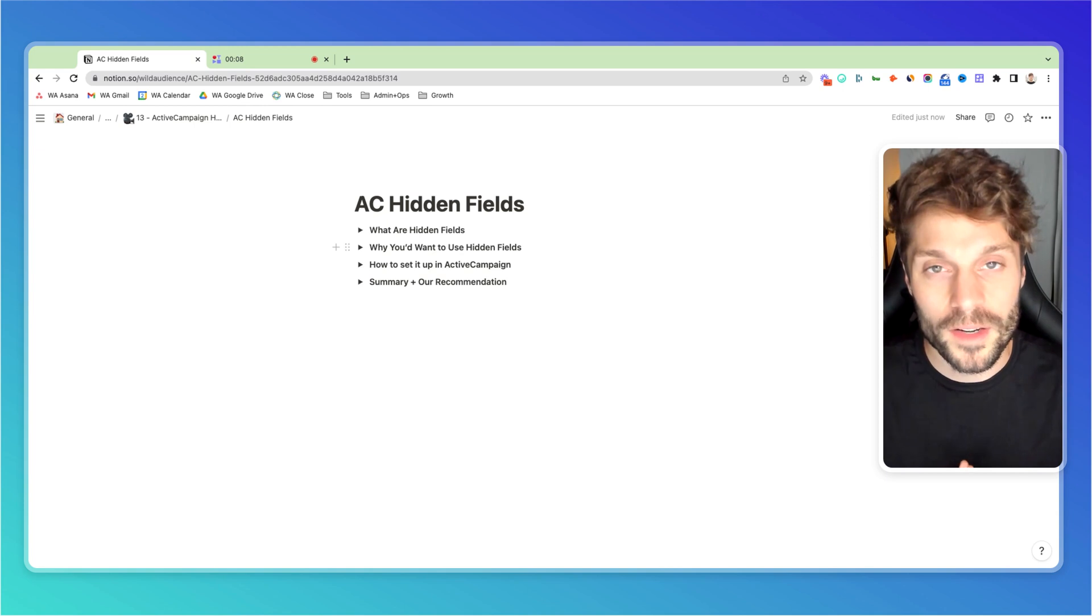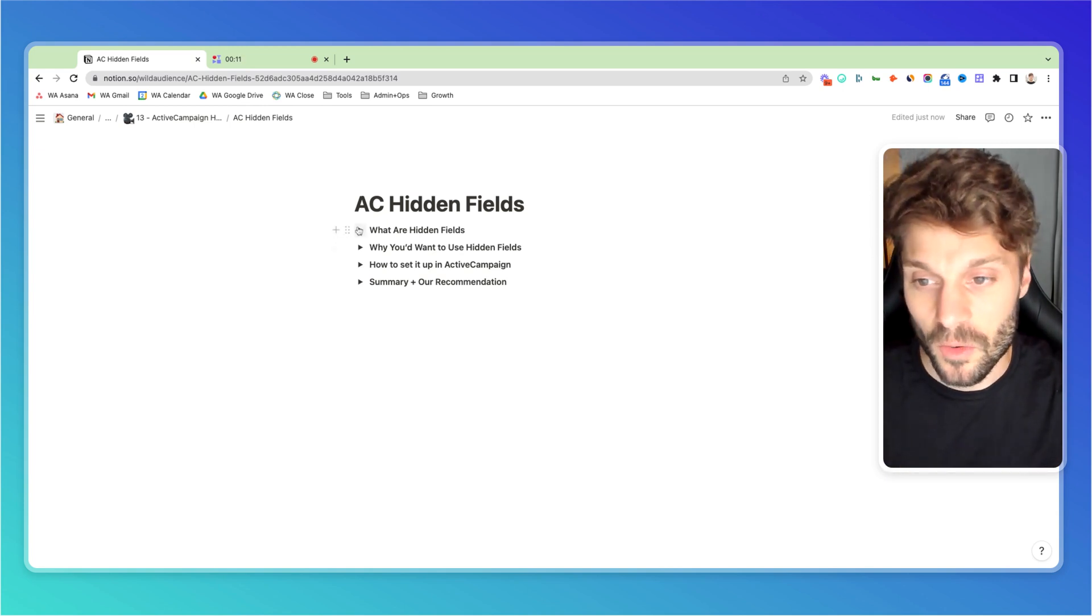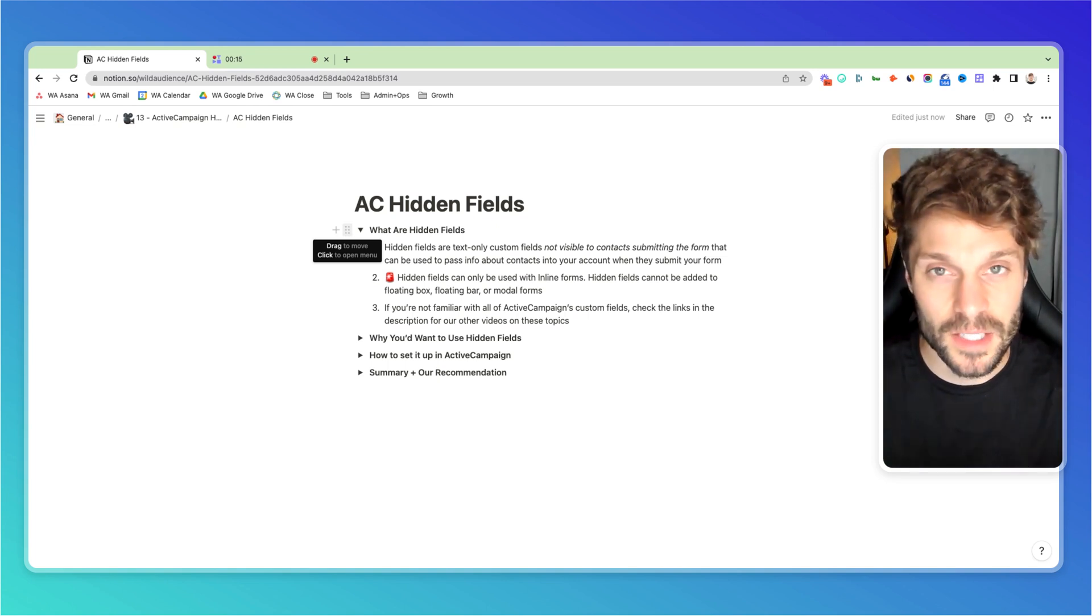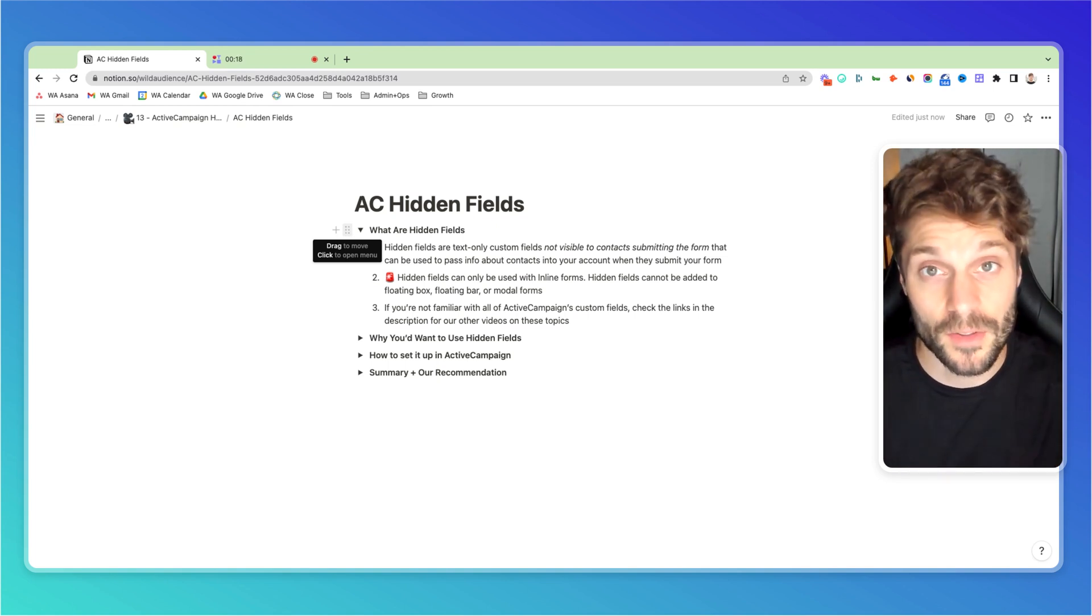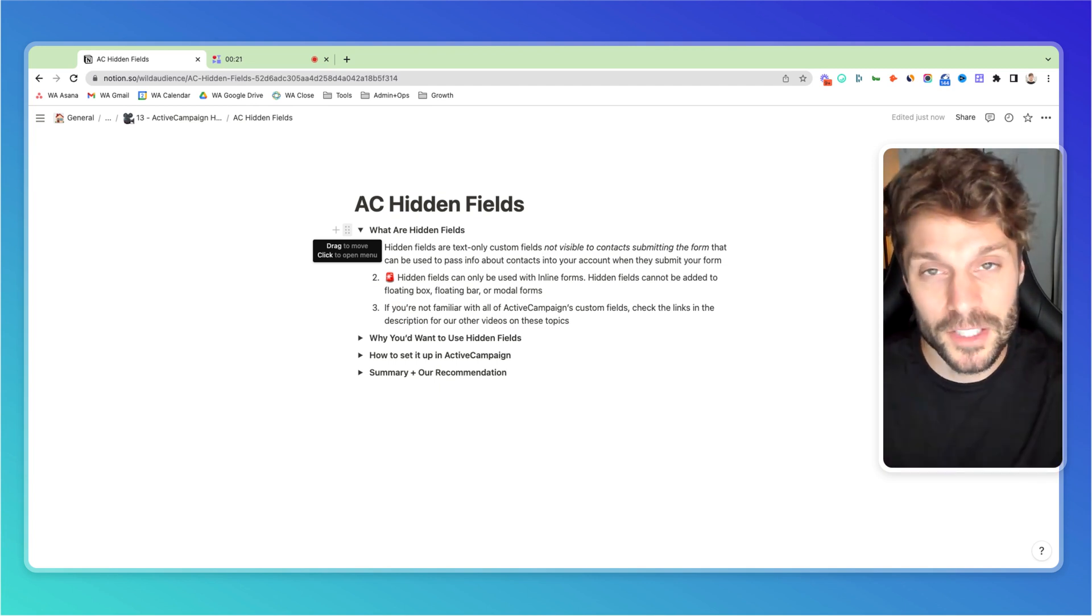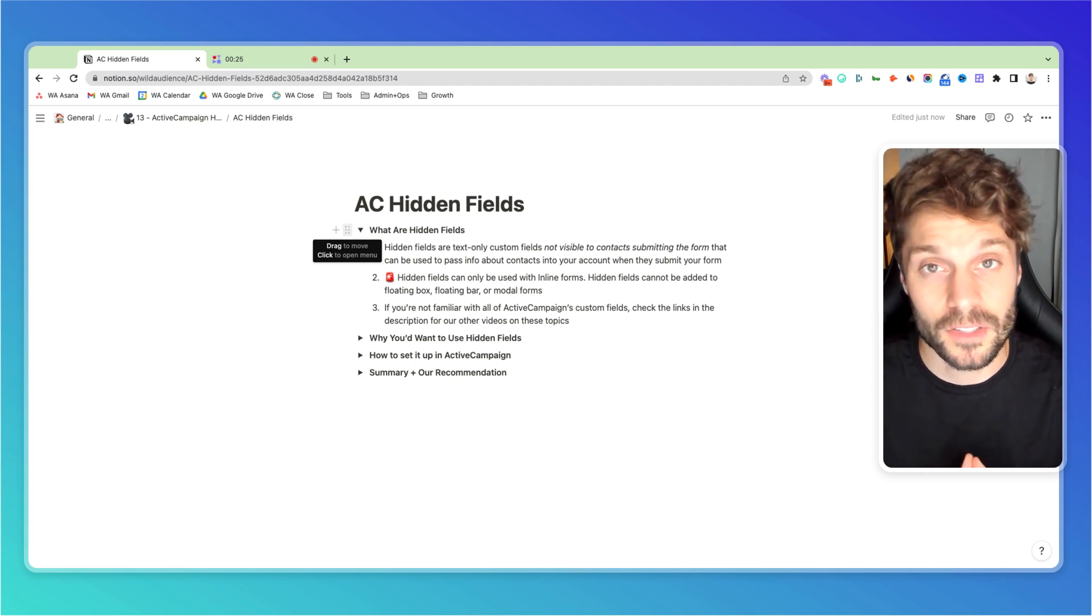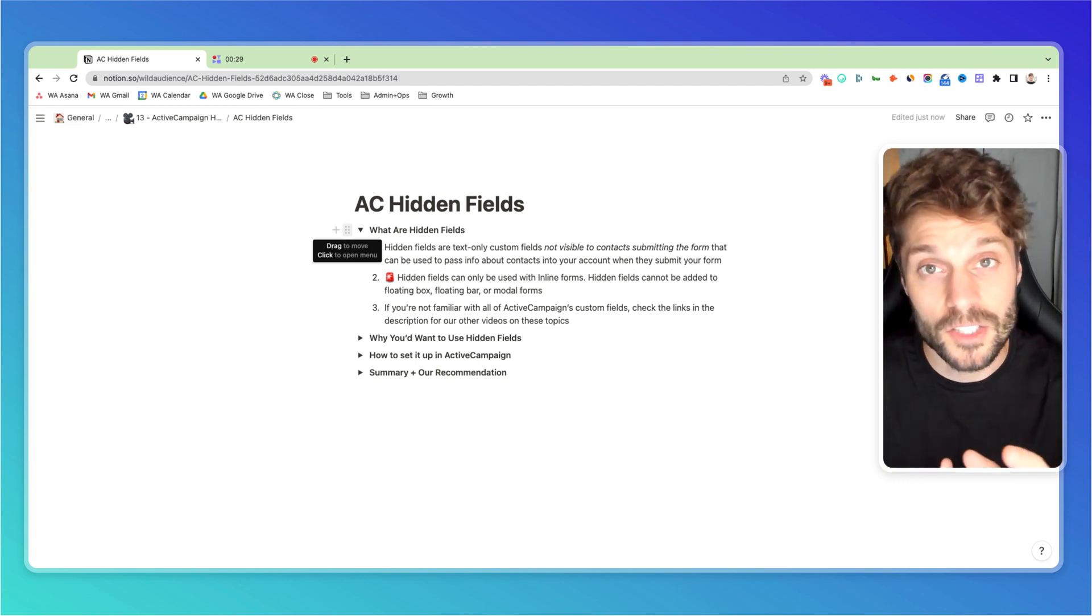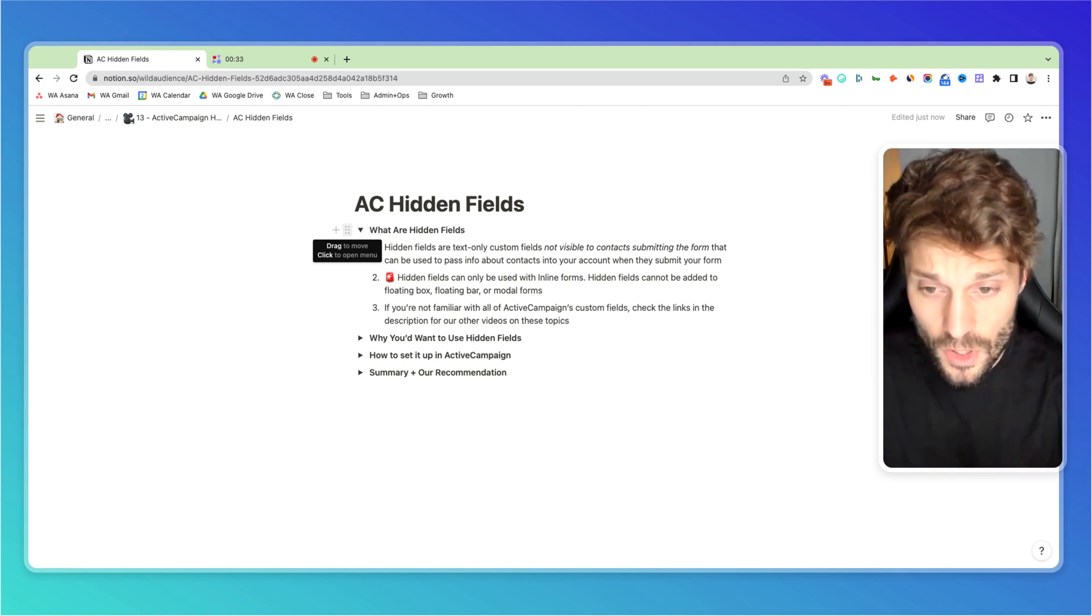First, let's talk about what hidden fields in ActiveCampaign actually are. When you have a form, you typically have different fields like first name, last name, email, and maybe some other information. The contact filling out that form can see these fields so they can enter their information. But a hidden field is a text-only custom field that's not visible to the contact that allows us to pass information with that contact when they submit the form.